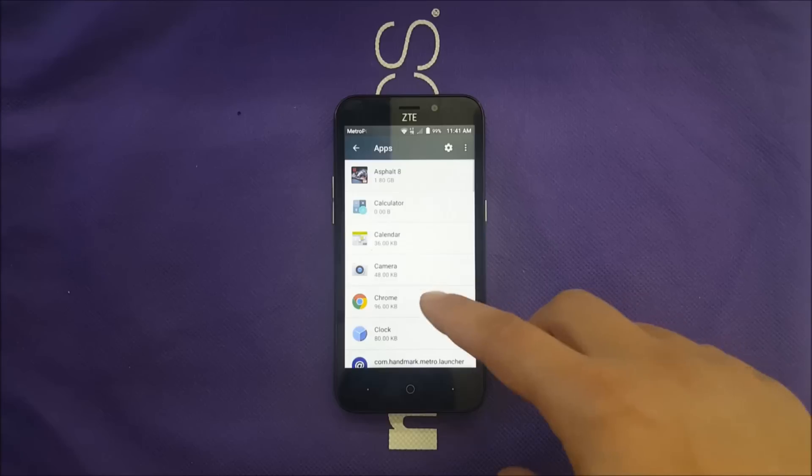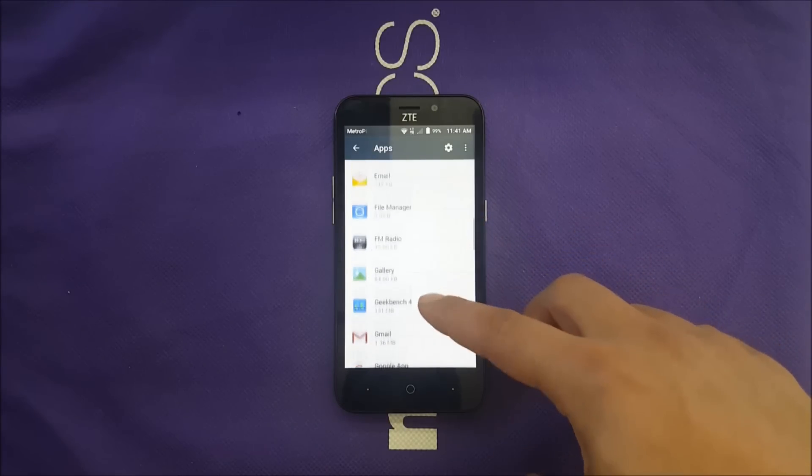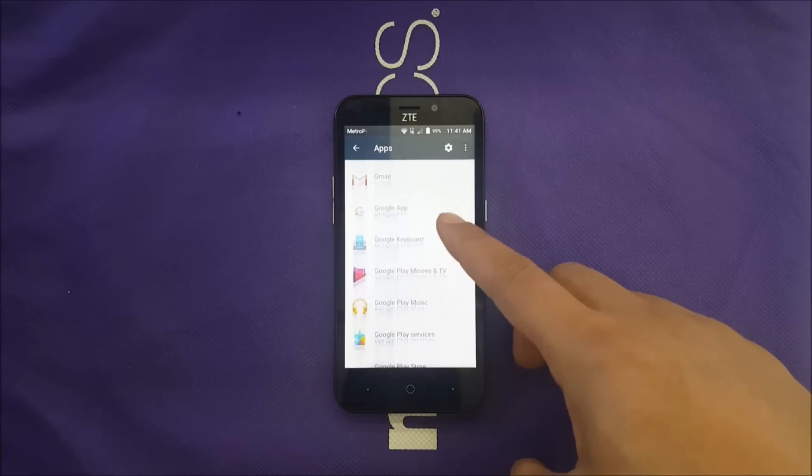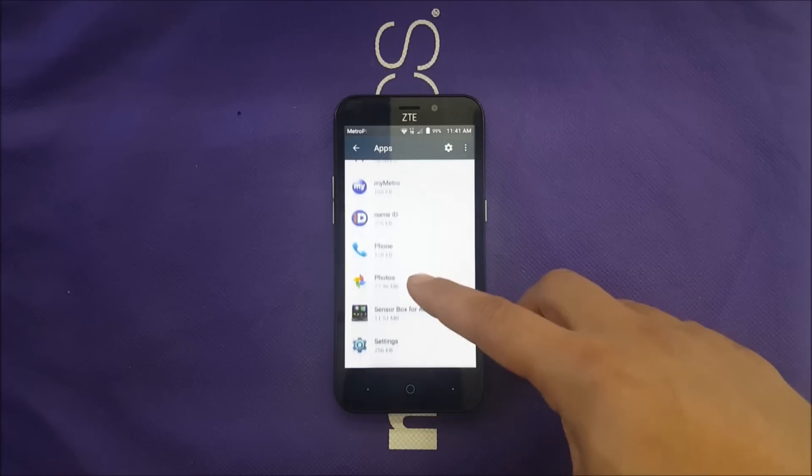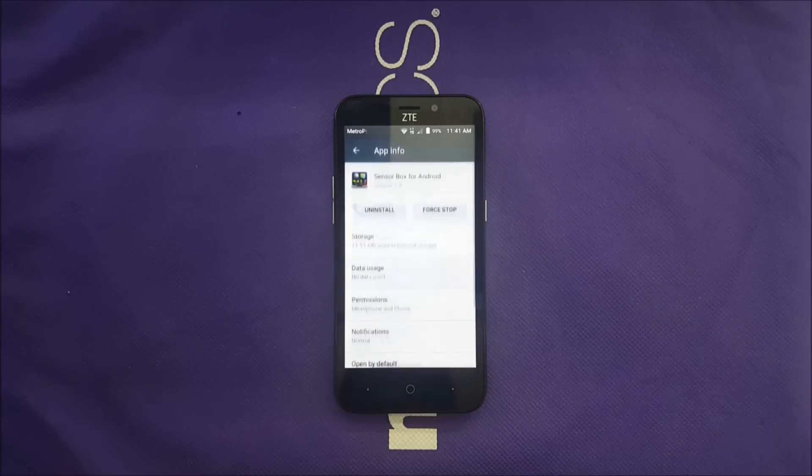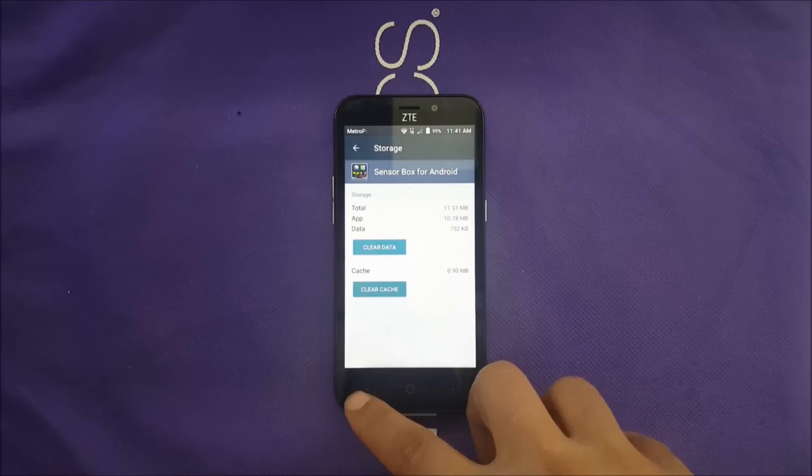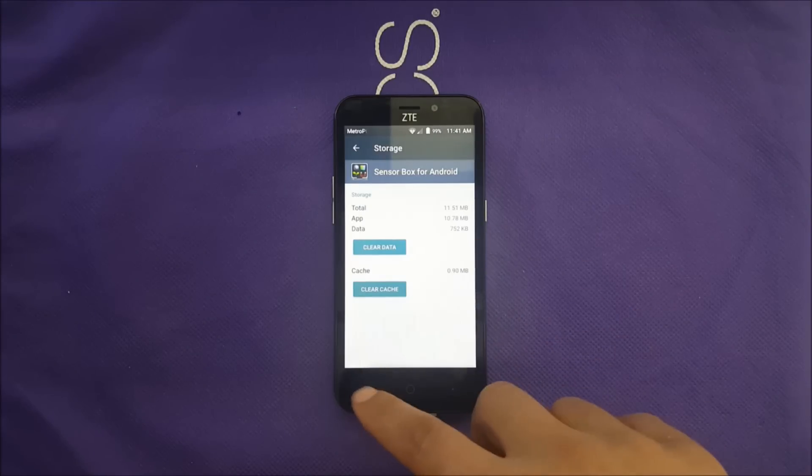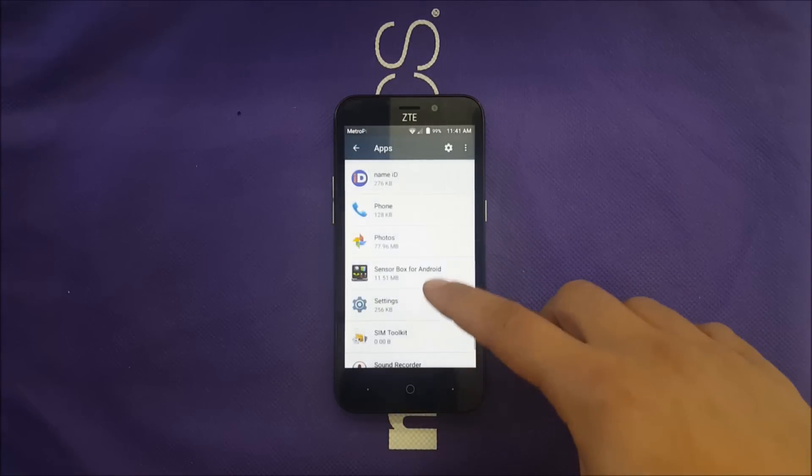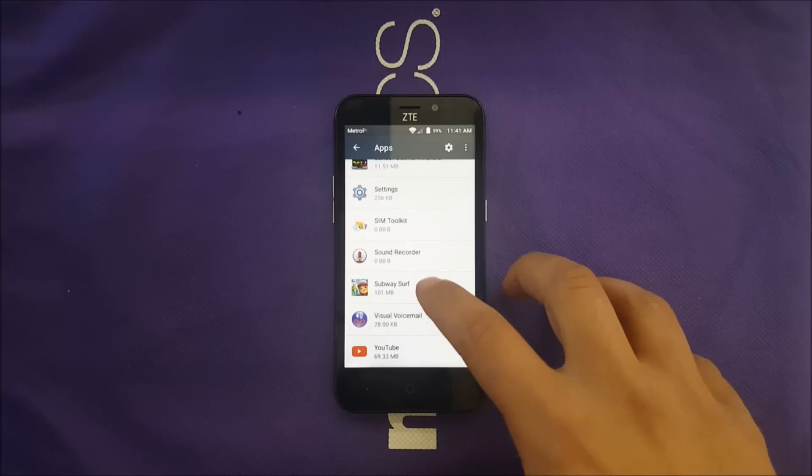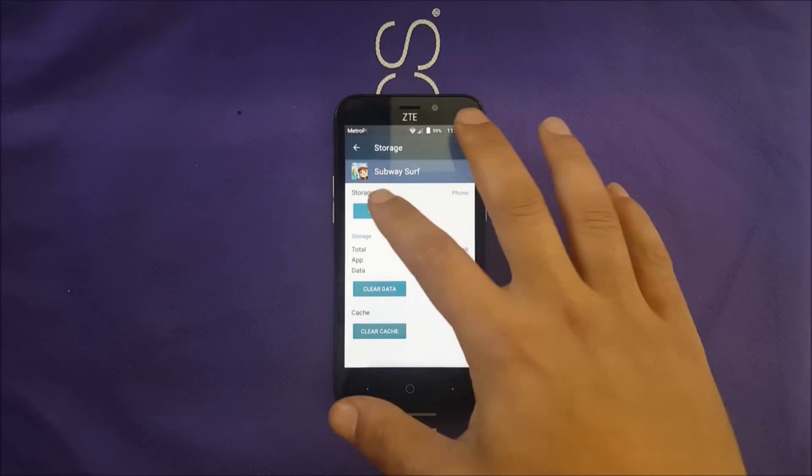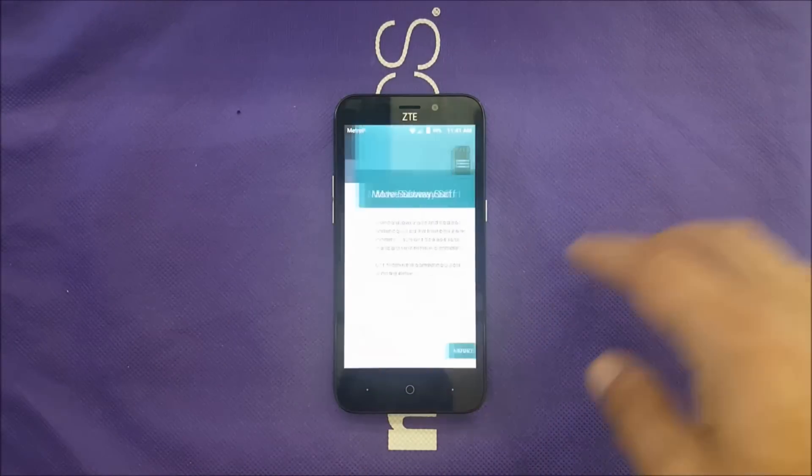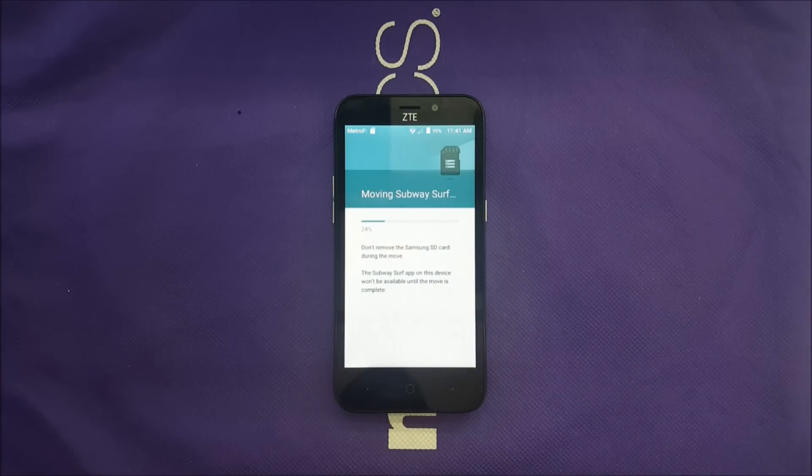Let me find another app so I can demonstrate that for you guys. Let me try Sensor Box - storage - this doesn't give me that option because this is for sensors. Let me see Subway - Storage, Change, Internal Storage - and then move. The phone's gonna start moving this game.